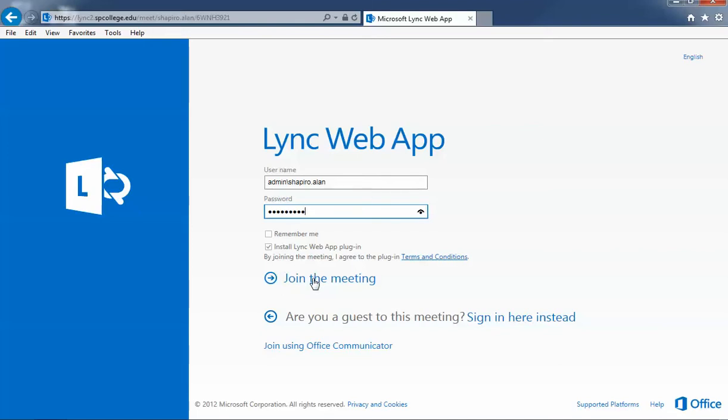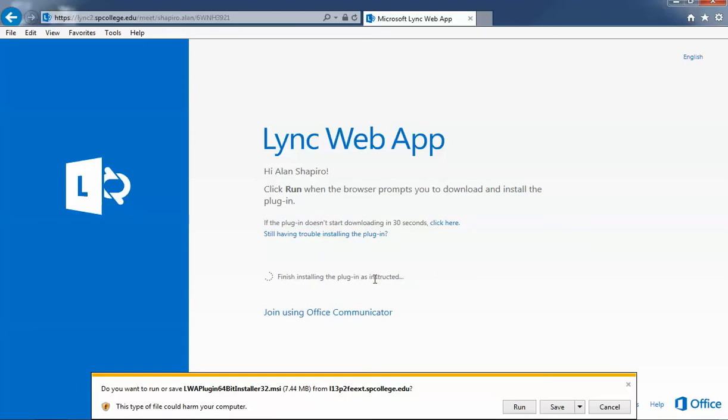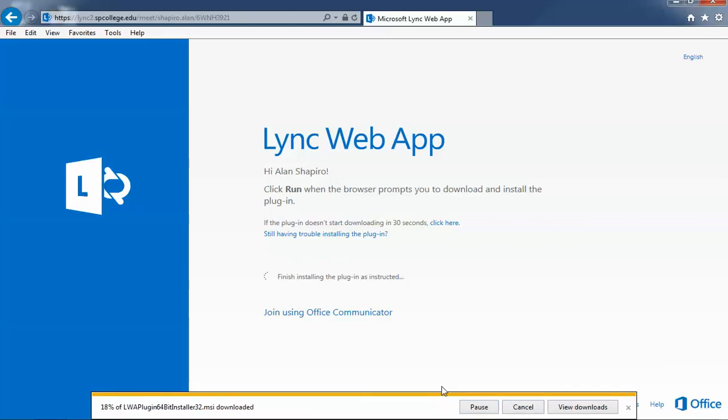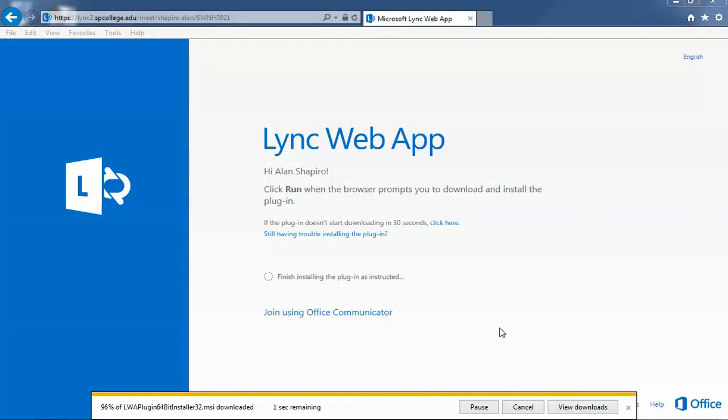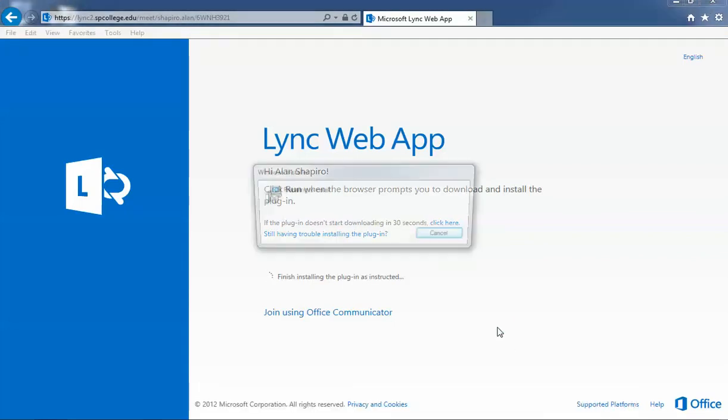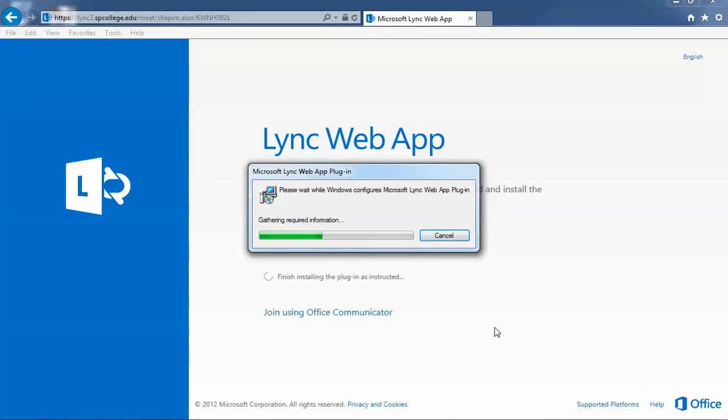Go ahead and click on 'Join the meeting'. When you do that, it'll ask you if you want to download this program. Go ahead and click run. It's going to go through the download process. Once the download is done, it will then go through the installation process.